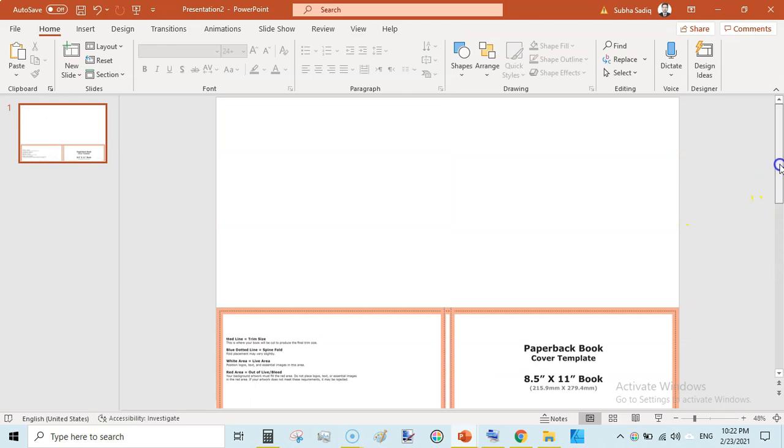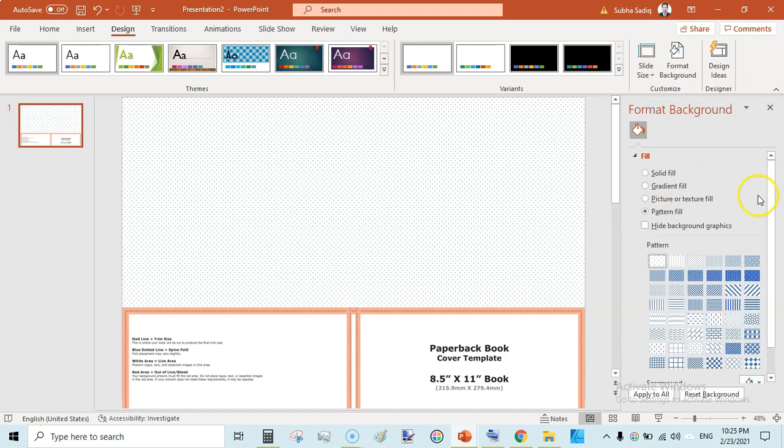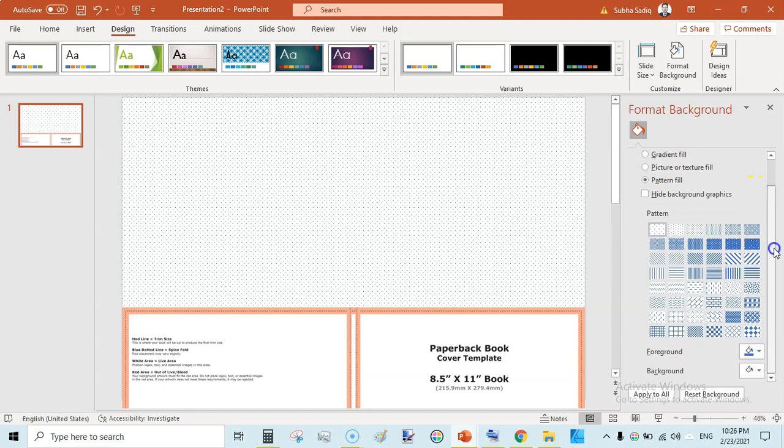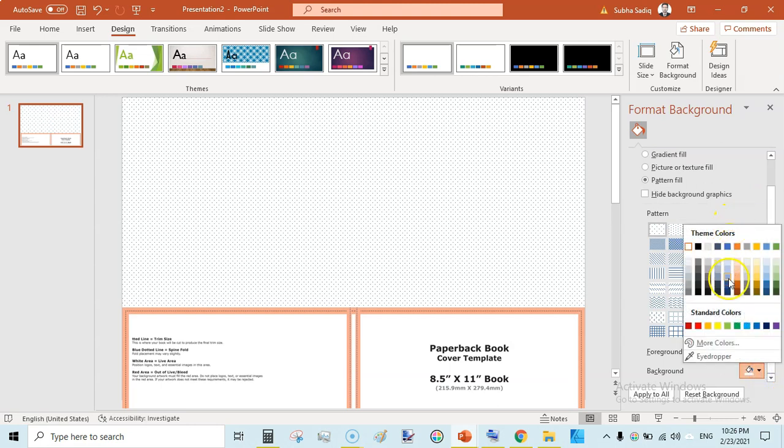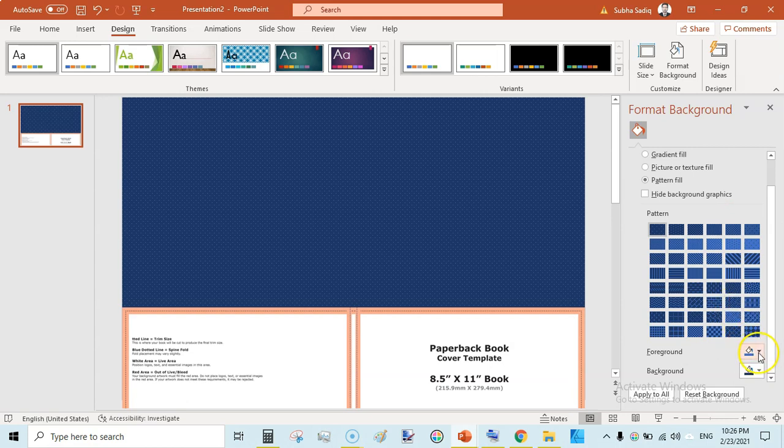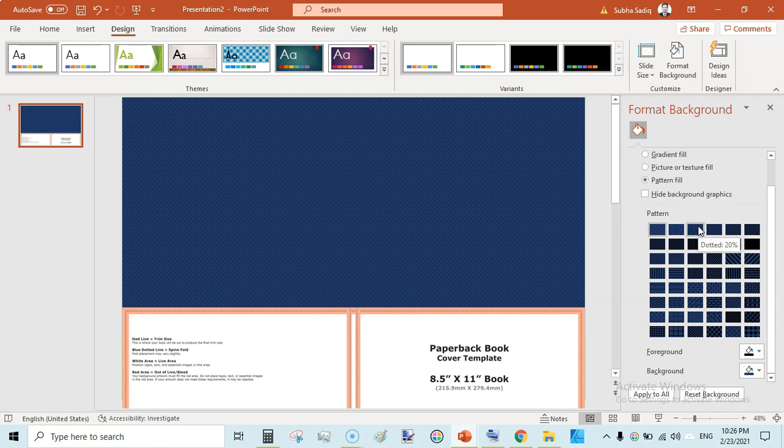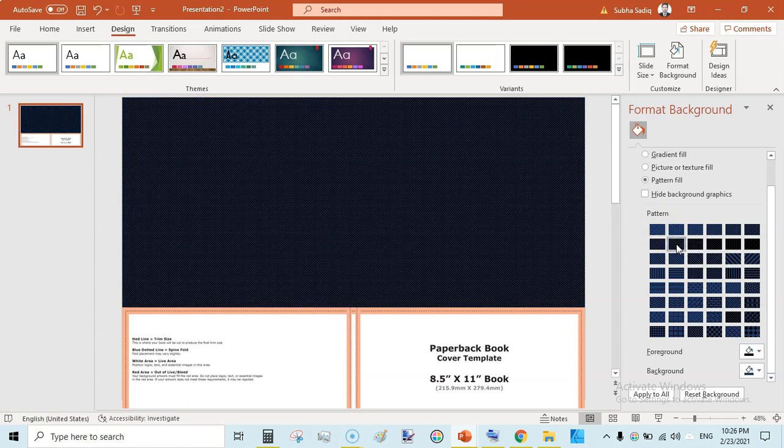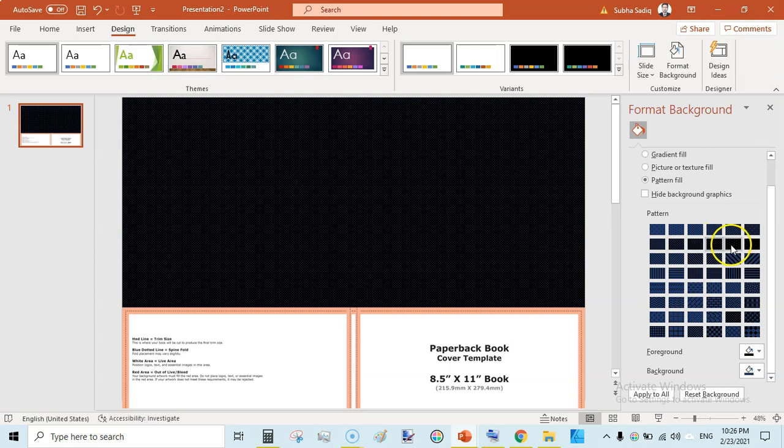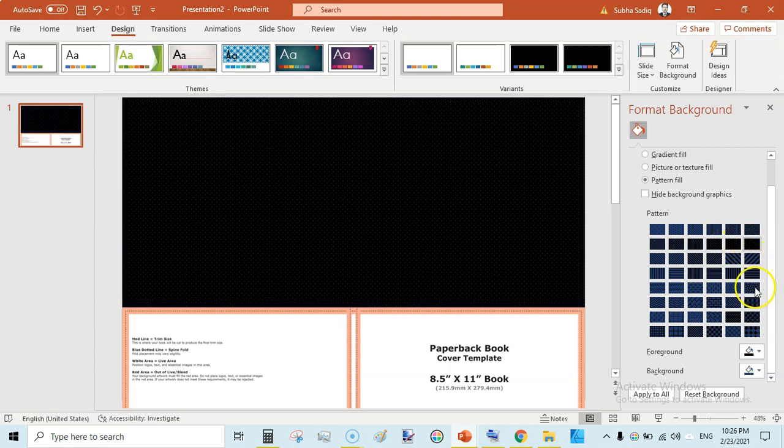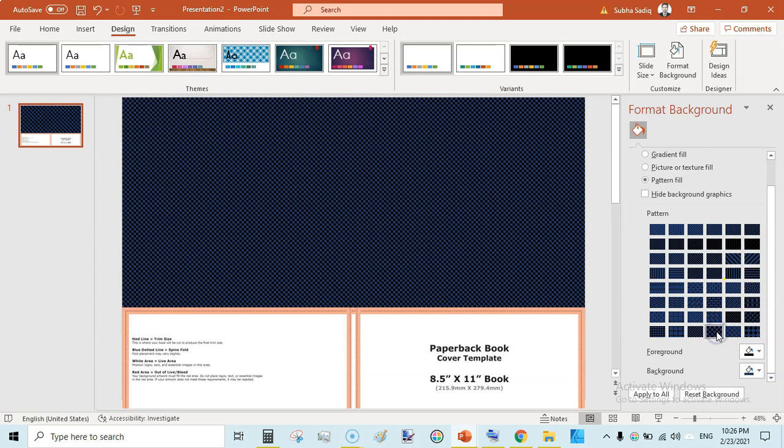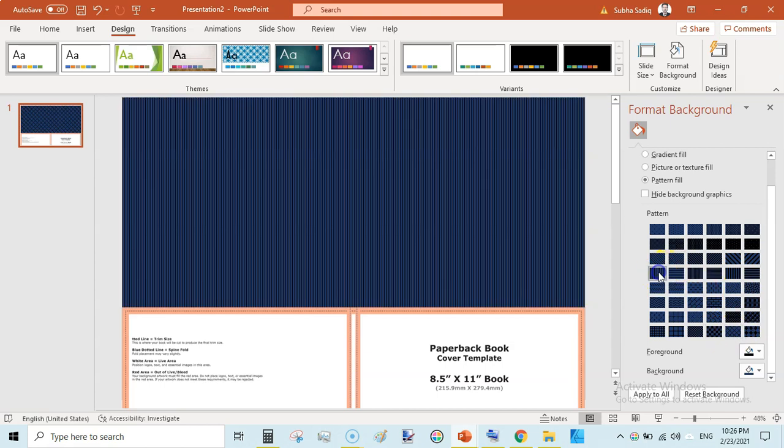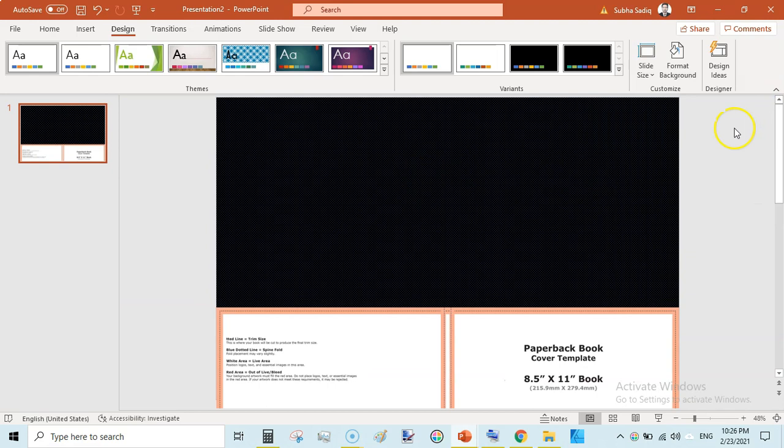And now we will create our background. Just go to design then format background and here click on the pattern fill and then scroll down and firstly select the background color. Background color would be bluish and then click on the foreground color and it should be black. And here you can select any sort of dotted pattern like this, or this one, or you can select any other like these. There are very beautiful checks or lined patterns. I will be selecting this one. So just close this one and here we have our background selected.